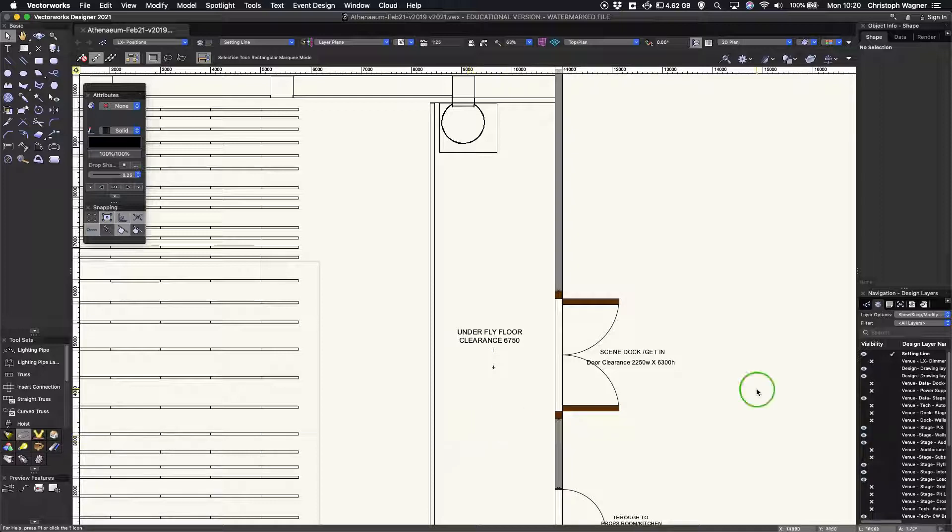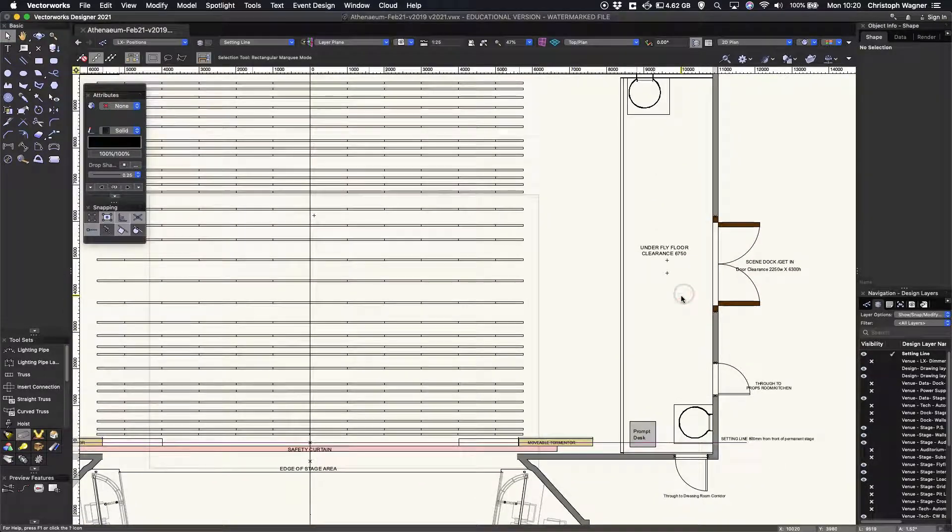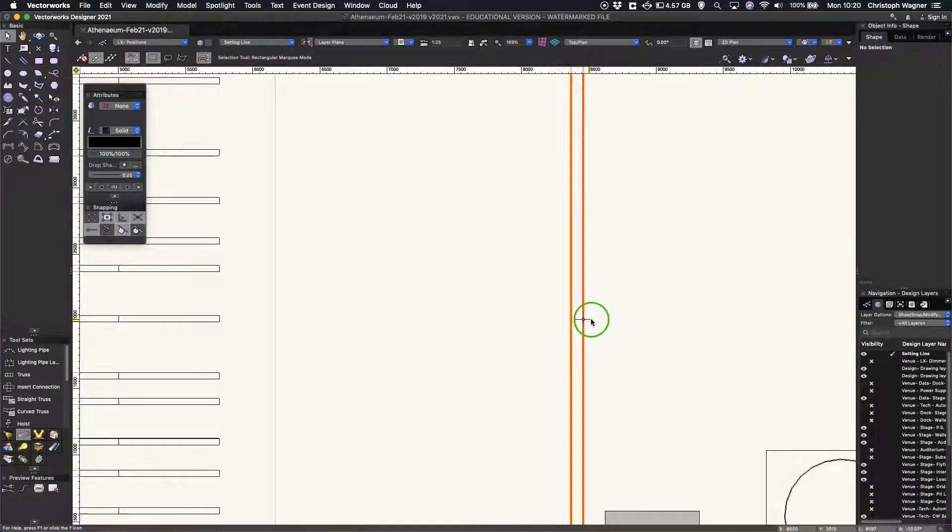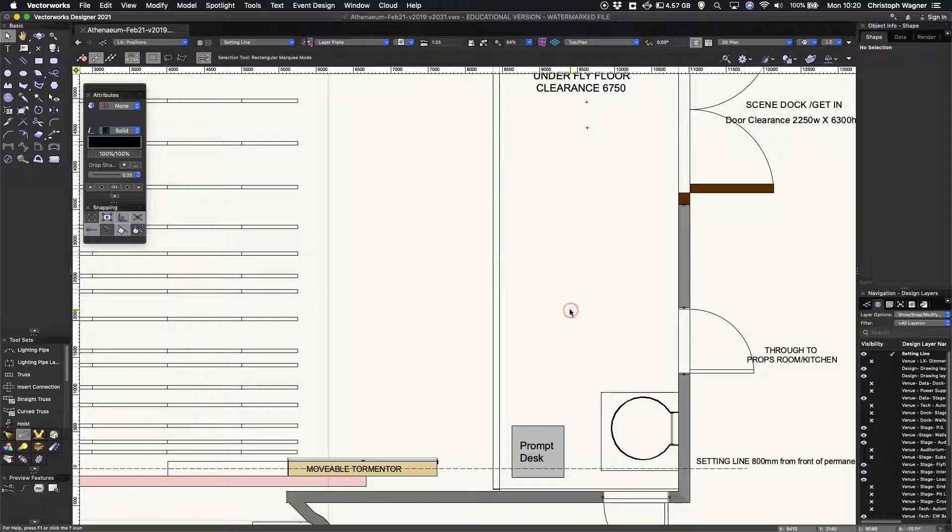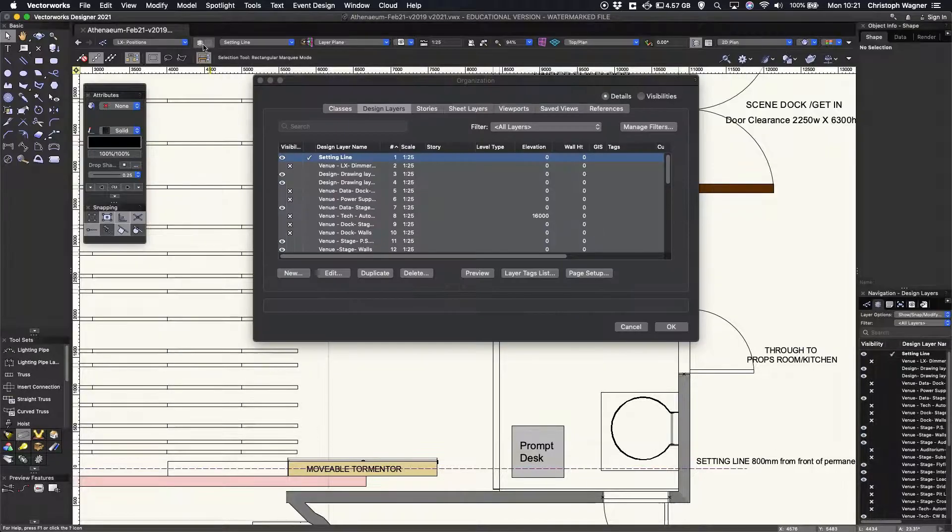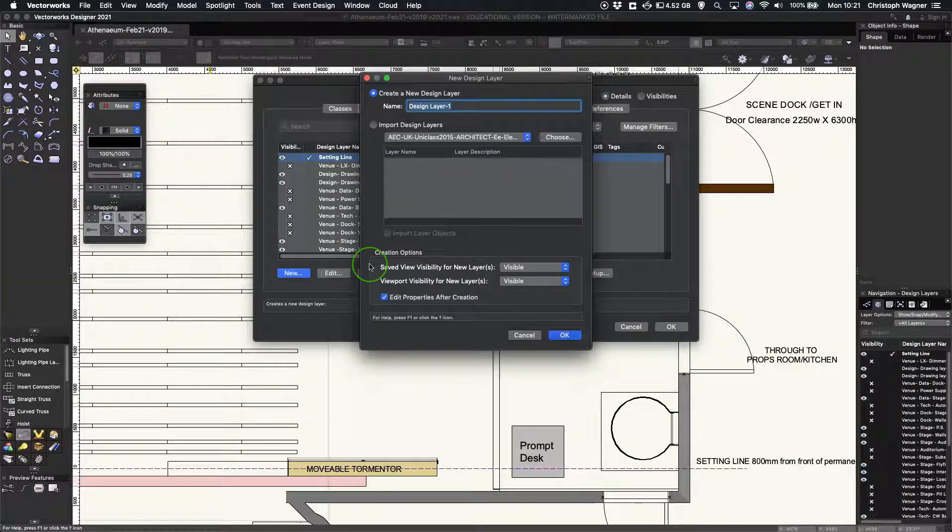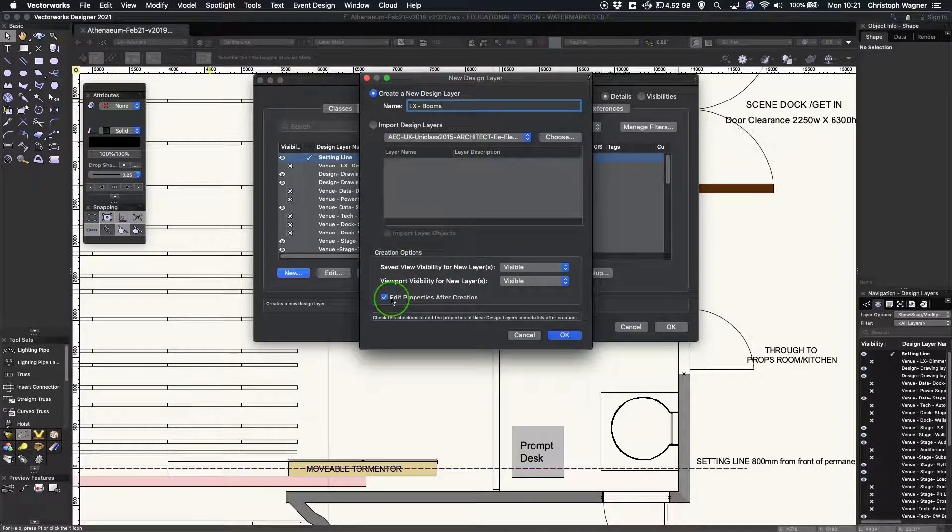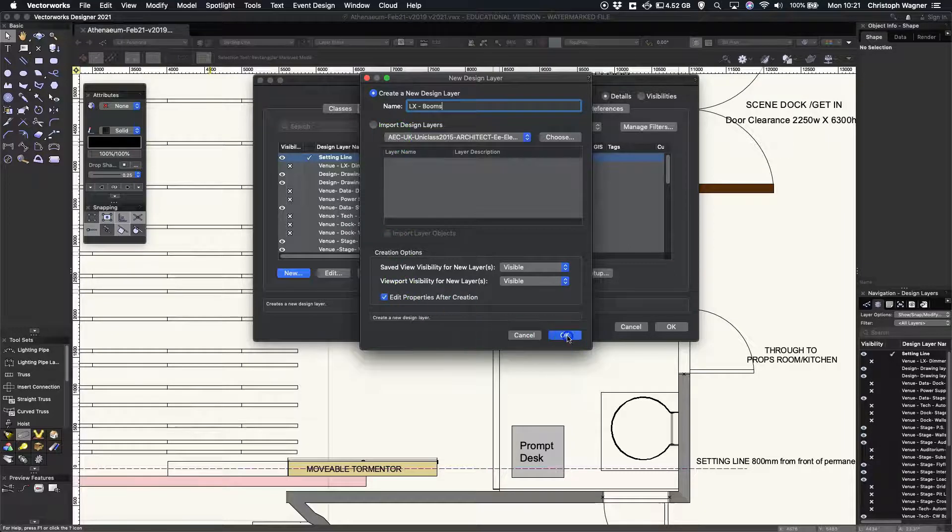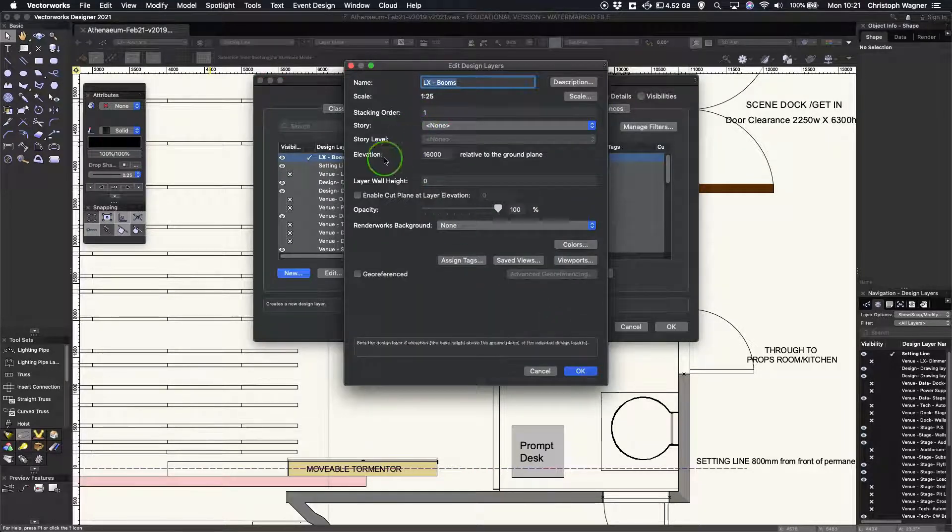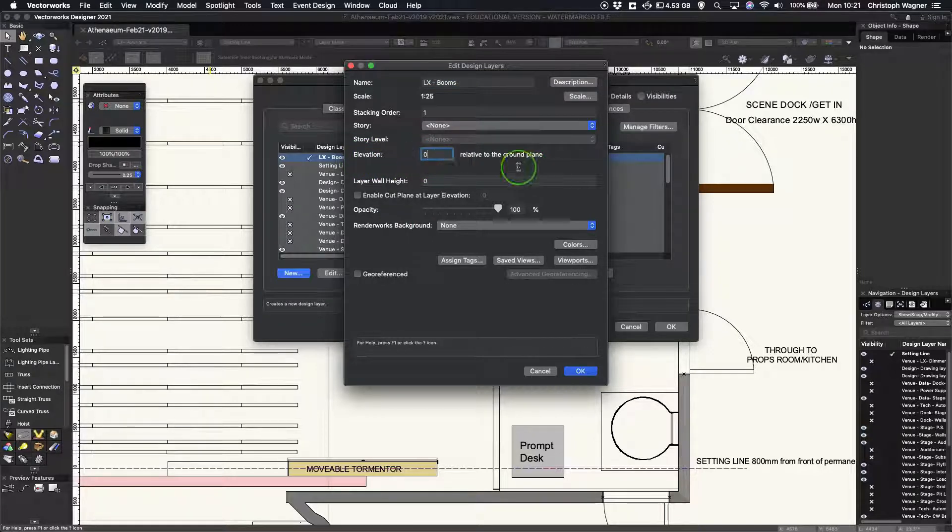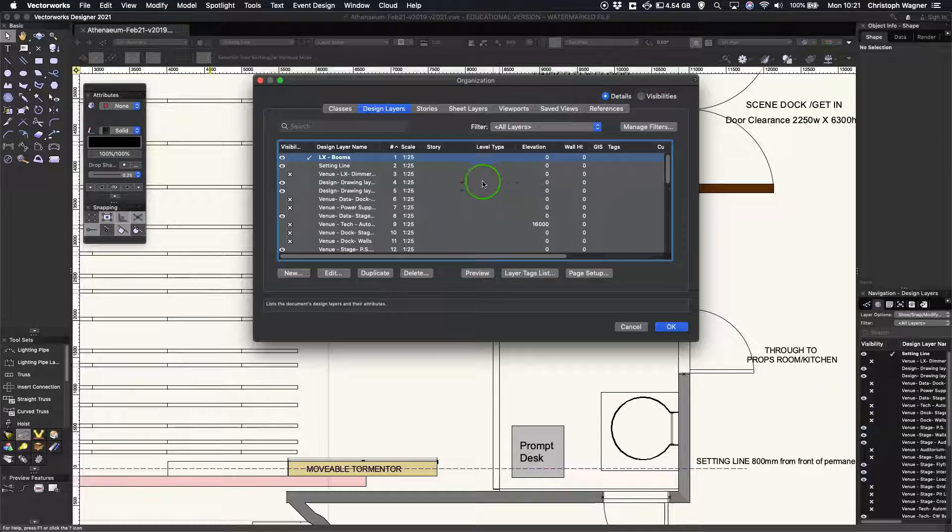So let's have a quick look at how it works. I've downloaded a fresh plan from portal and I'm just going to draw some booms or a boom stage left to demonstrate. First I'm going to create a new layer called lx booms. I want to edit properties after creation. I would always suggest you do that to check that the elevation hasn't defaulted to something crazy like it has here at 16,000. I want it to be zero, making sure that anything I draw is actually drawn on the stage level.